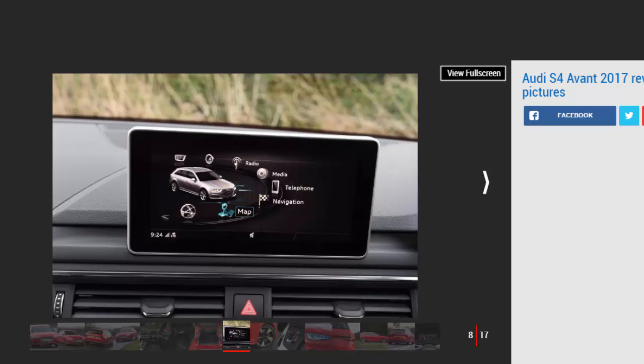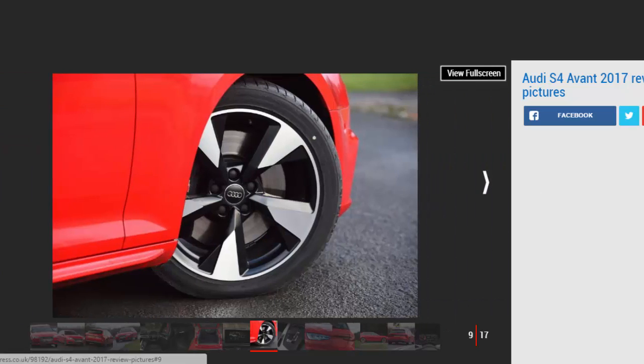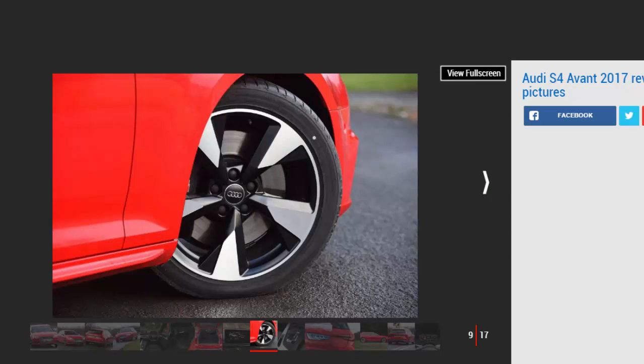You can tweak the S4's settings via the familiar drive-select buttons on the center console, but it feels more like a cruiser than a true dynamic benchmark. With everything in the sportiest settings, the Avant's responses feel tighter but unless you really need the extra traction then the 3-series remains the driver's choice.